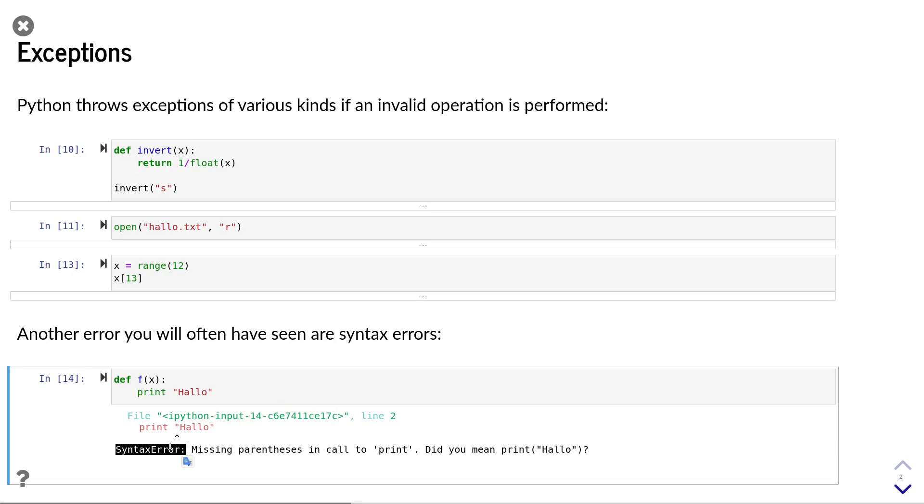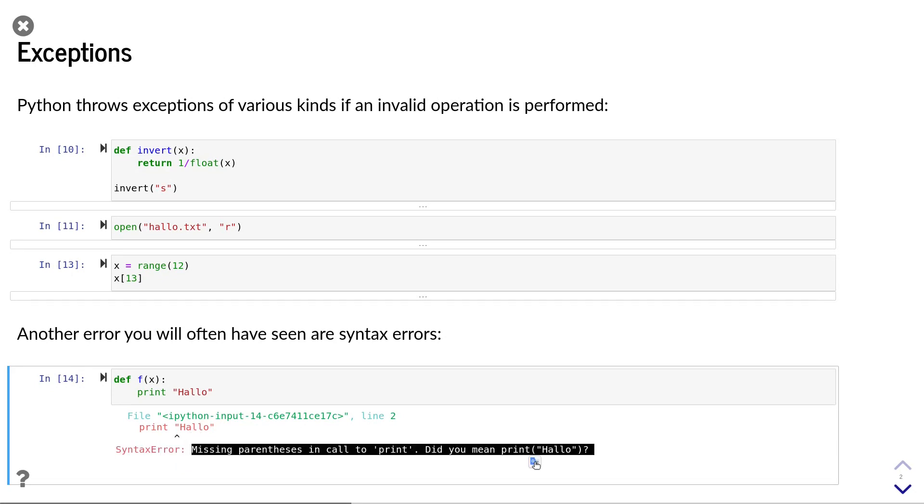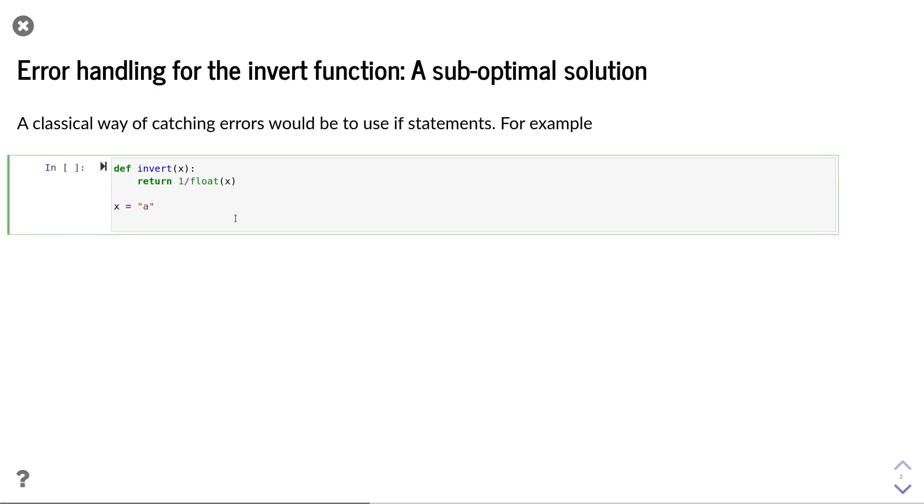we get a syntax error with exactly the same structure as the errors before, with an error message that helps us understand how to fix the error.